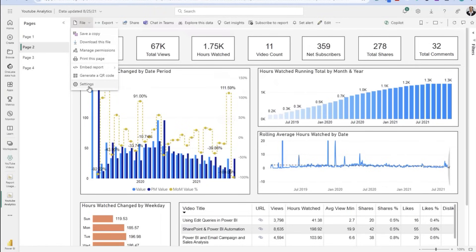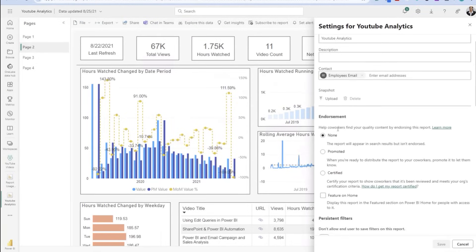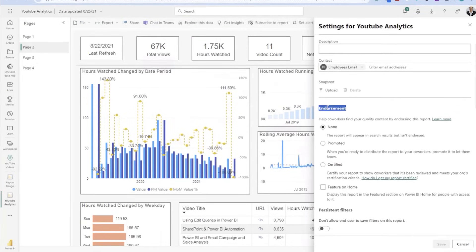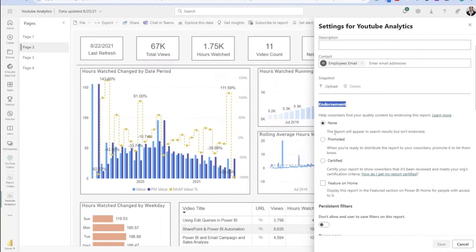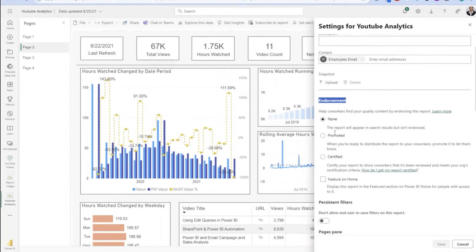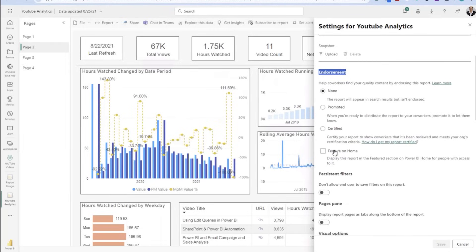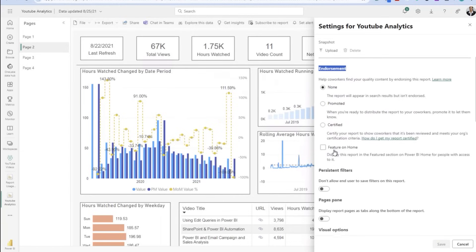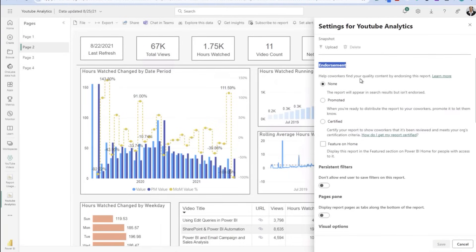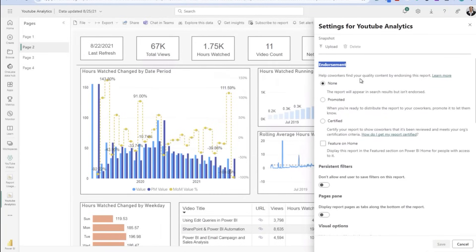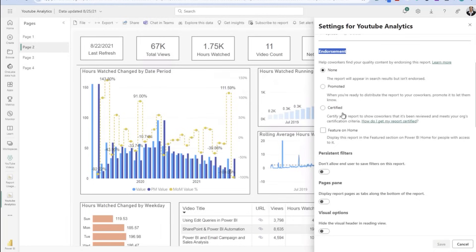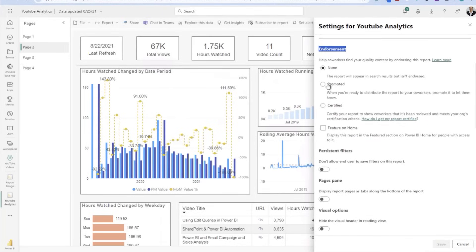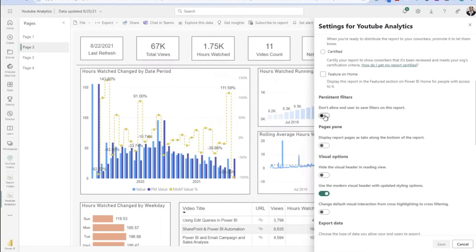I'm going to go into the settings section, which I believe is important. It gives you the ability to select the endorsement. Depending on what level of scrutiny this reporting environment or report's been given, you can define that here. If it's a certified report, it's really met some high standards as it relates to how you define viewing and showing reports in your organization. Help coworkers find your quality content by endorsing this report. If it's been through rigor, I'd say if you're testing or playing around and you don't want to set this as any particular endorsement type, you can keep it on none.